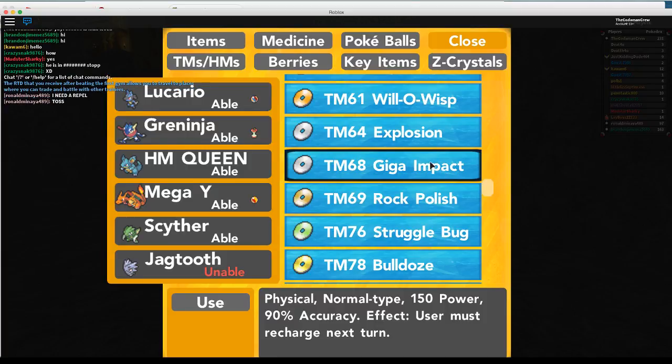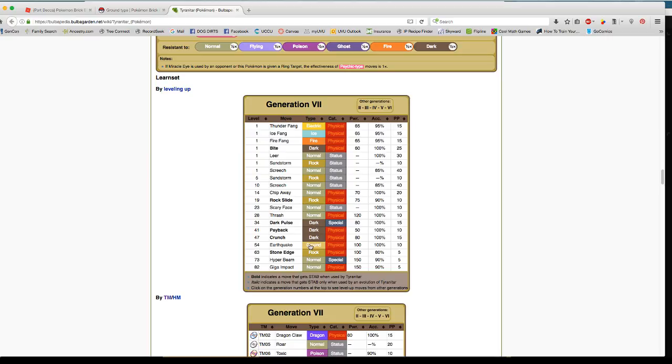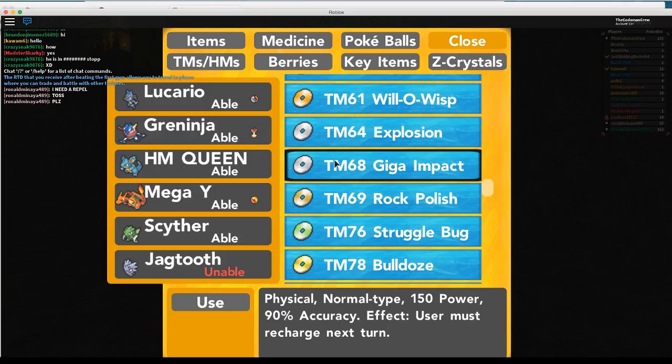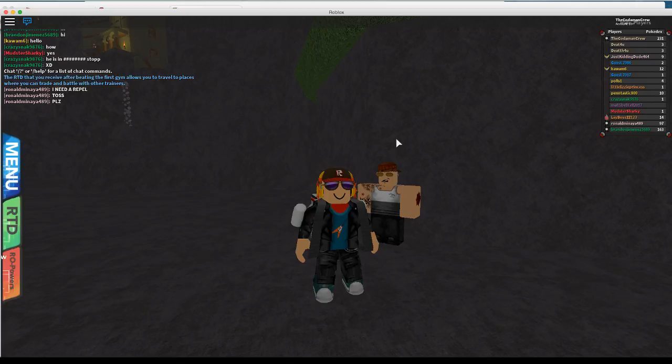And I'm choosing all these physical attacks because if we look here, physical attacks again. Let's see. Crunch is physical, Earthquake physical, Stone Edge physical, and Giga Impact physical. And physical fits with regular attack. He also is mainly in defense and a little bit in special defense because he has way too many weaknesses for my liking.